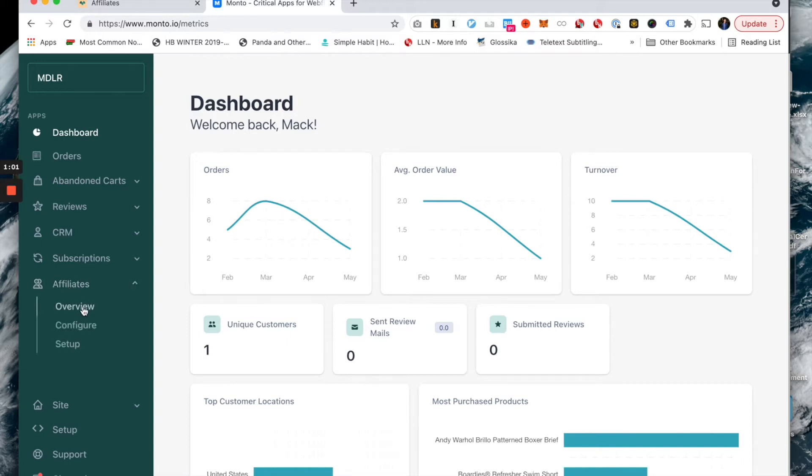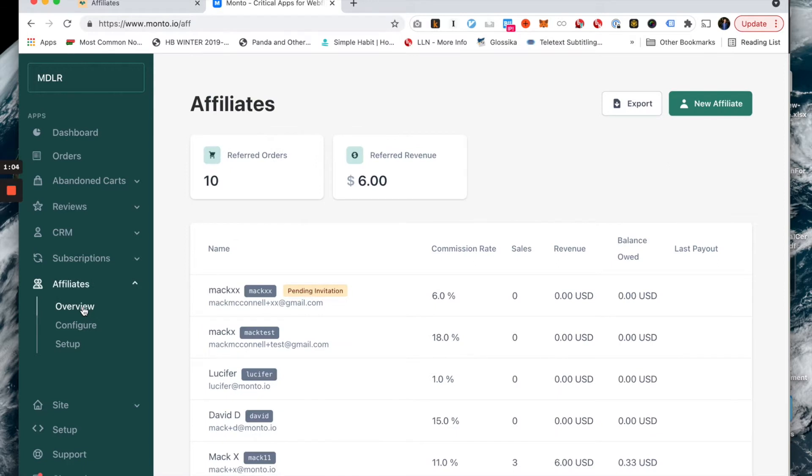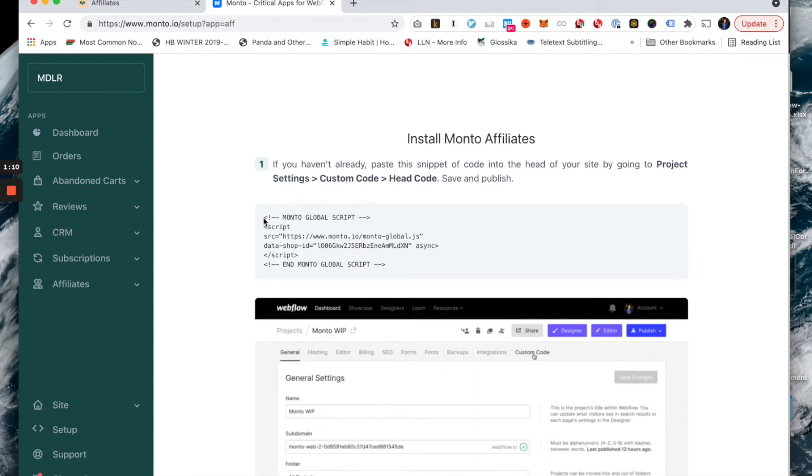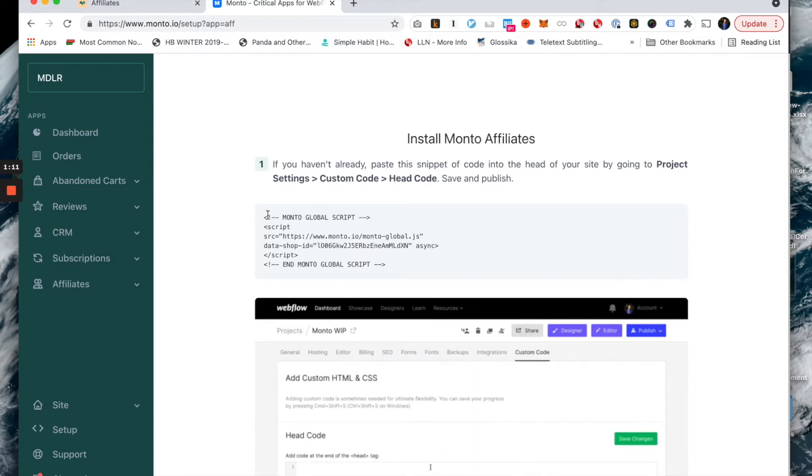Overview is where we're going to spend most of our time as a user of the Affiliates app, but I'm actually going to start with Setup just to show you how it's done. Once you start your account, you're going to be shown this page. Setup is super easy, it takes two seconds.